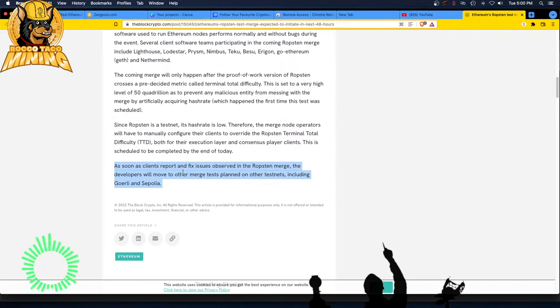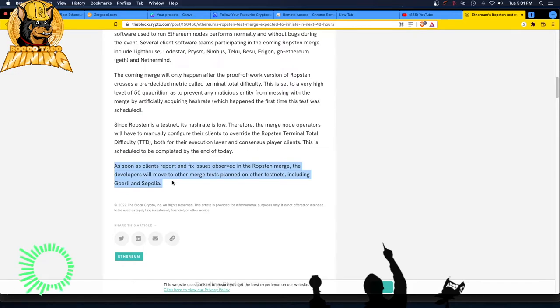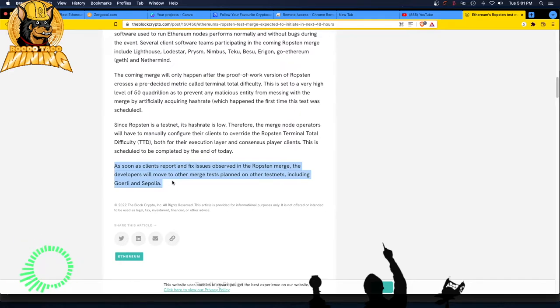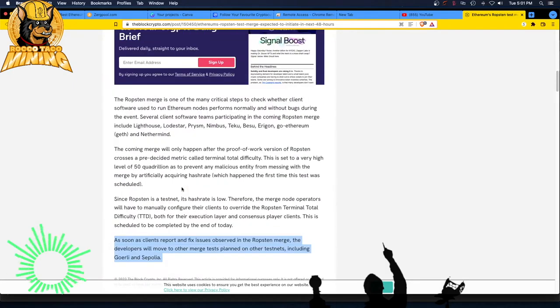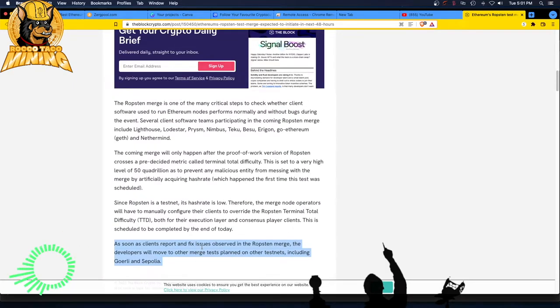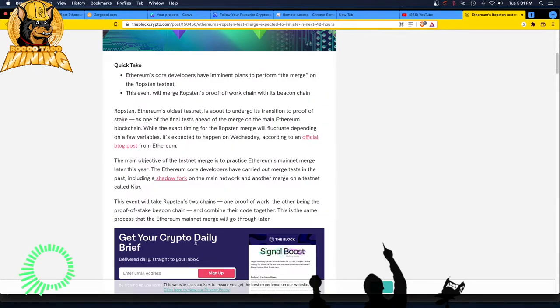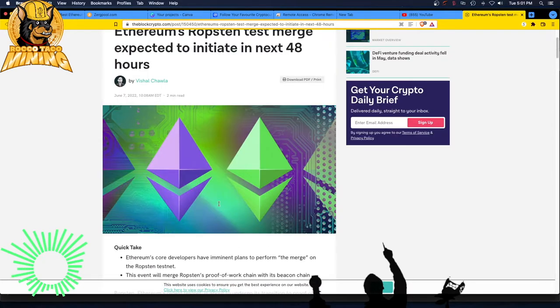As soon as clients report and fix issues observed in the Ropsten merge, the developers, the developers, they will move to other merge tests planned on other testnets, including, oh dear God, Gowerly and Sepolia. Does anyone have this mapped out? How many freaking testnets are there? How many shadow forks? Man, who's managing this team of developers, guys? You ought to be like kicked out or flogged. This is ridiculous. Holy crap. Aye yi yi. Who named these testnets too? Guys, you got to keep it simple when you're doing development. You can't put all these stupid names out there.